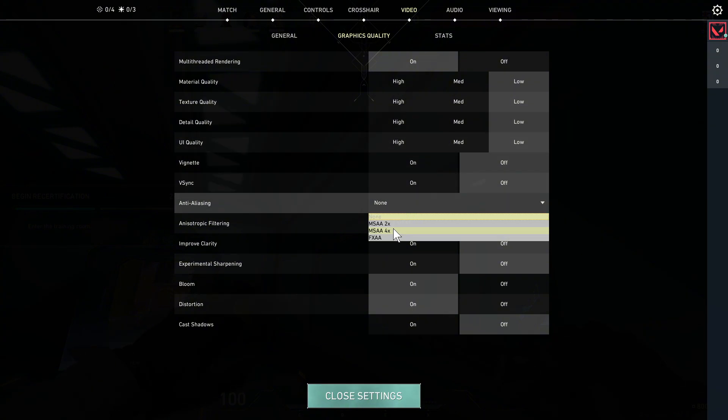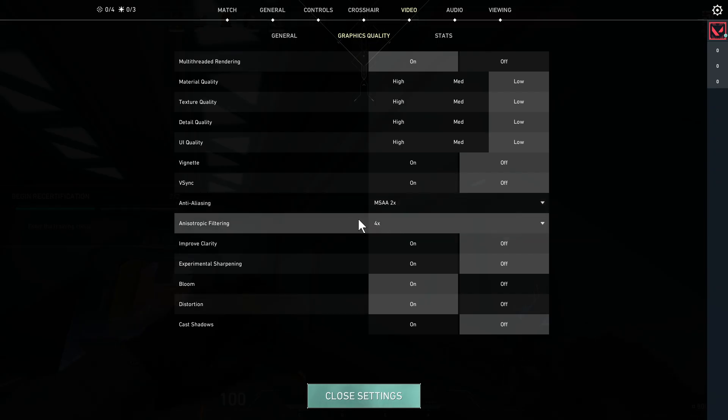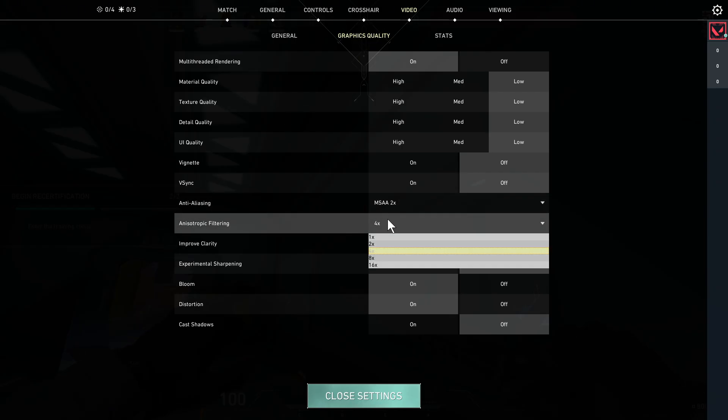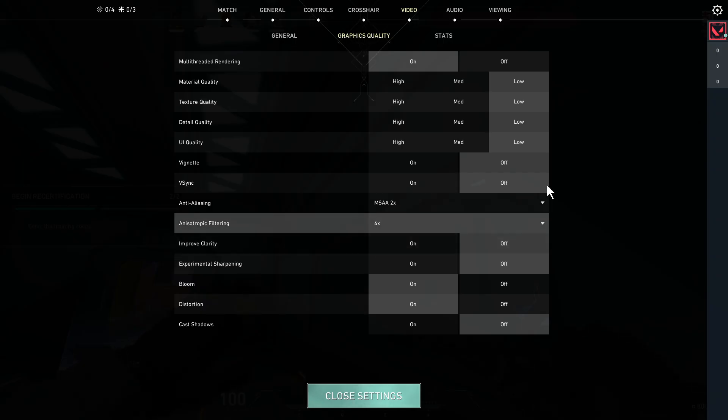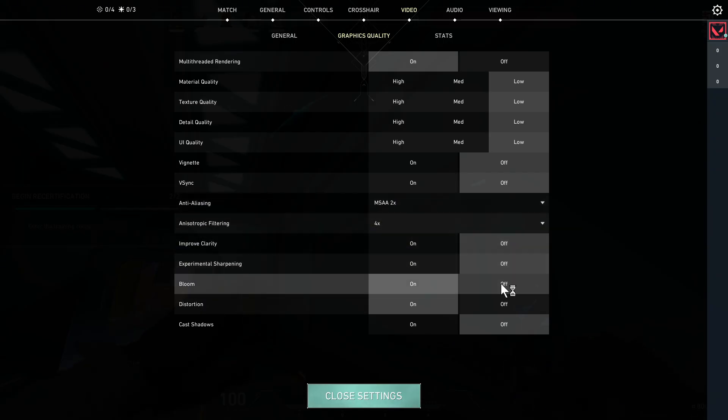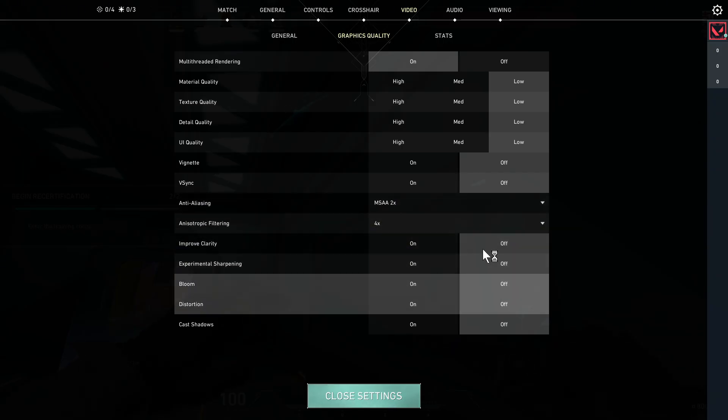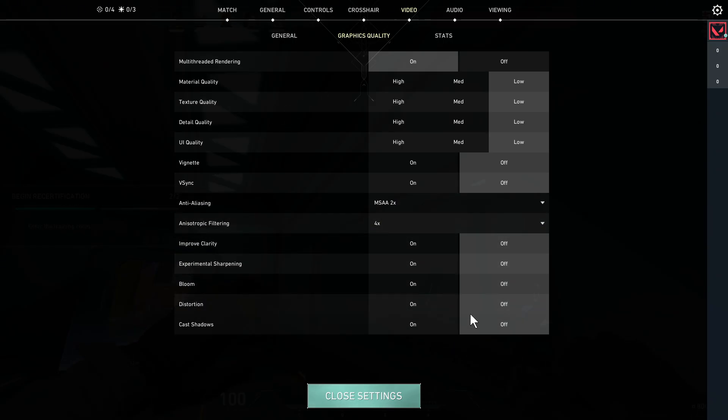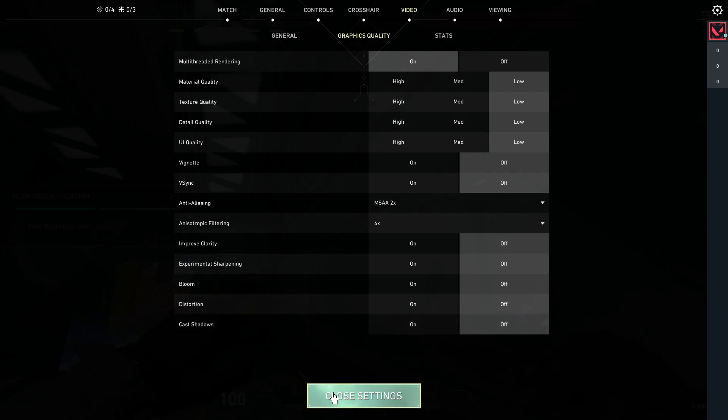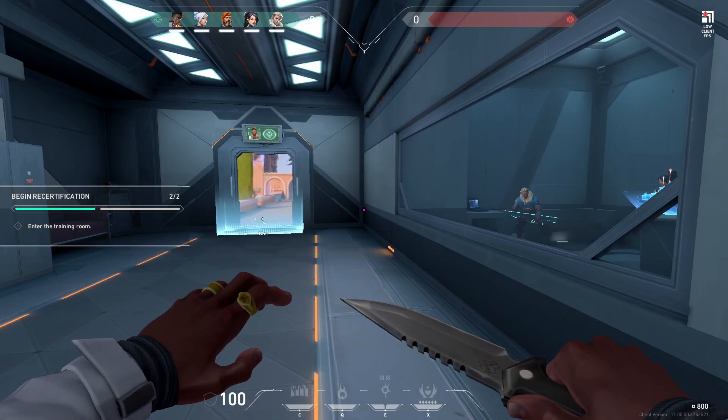Now the anti-aliasing should be set to MSAA two times and for anisotropic filtering we need to go and set this to four times. Now all of these settings at the bottom should be turned off like so and then you can go and save all of these changes.